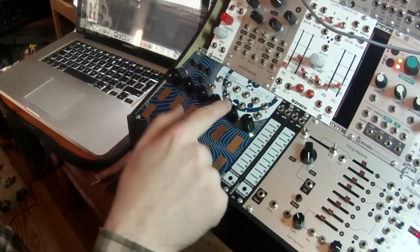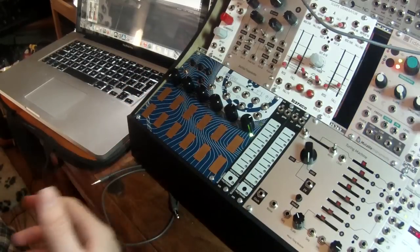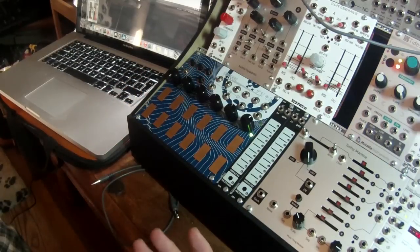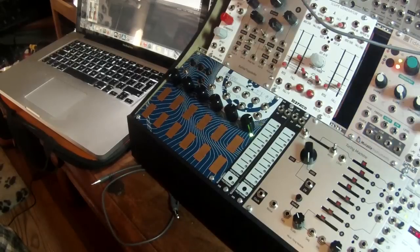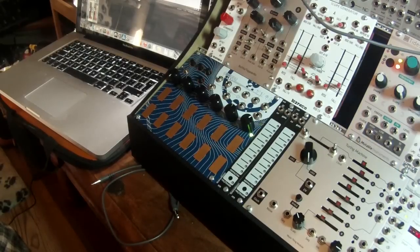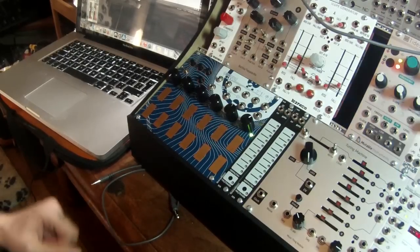We have 6 knobs, and the knobs will change their function depending on the mode we're in, so we'll actually look at those when we look at the different modes.